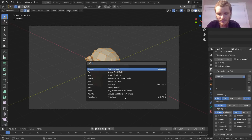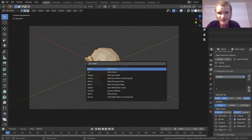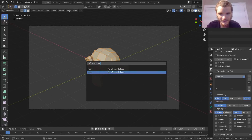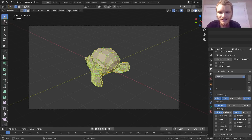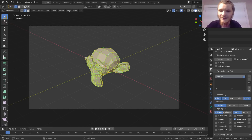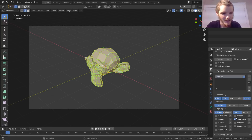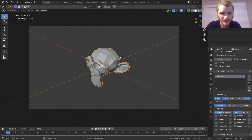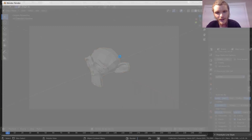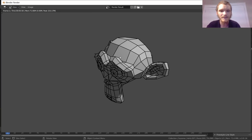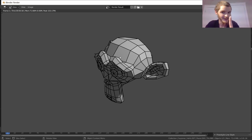You can do that or just type the command 'Mark Freestyle Edge' — not face, but edge. You're going to see they all glow green, indicating it's going to work. Now make sure you have Edge Mark enabled, render, and you now have a wireframe.